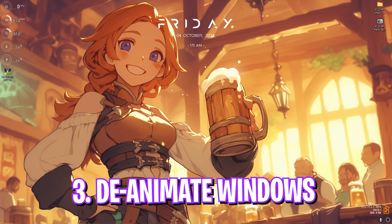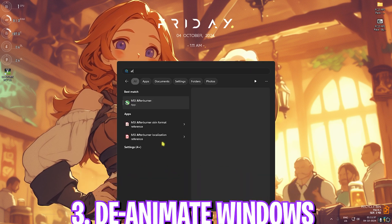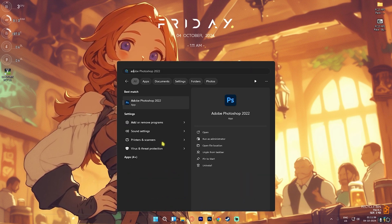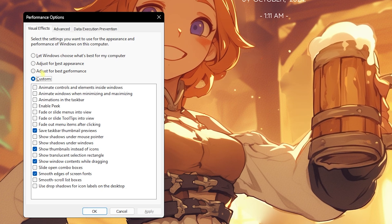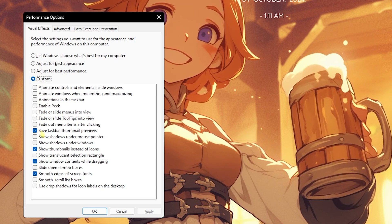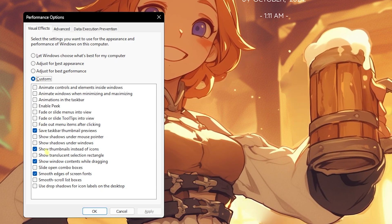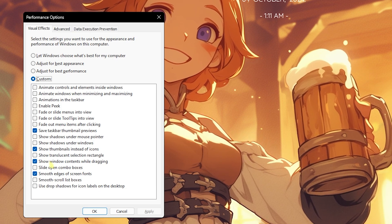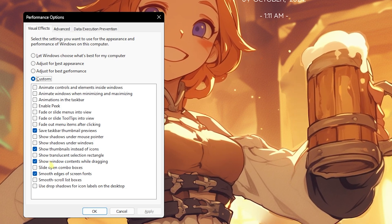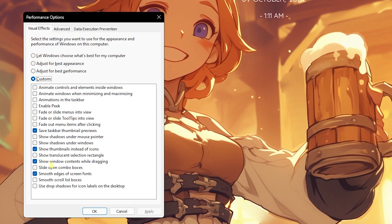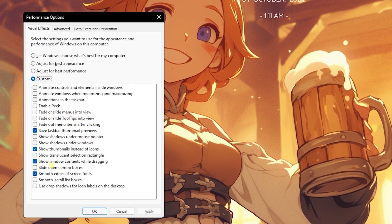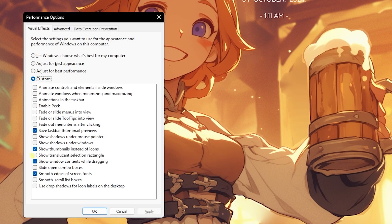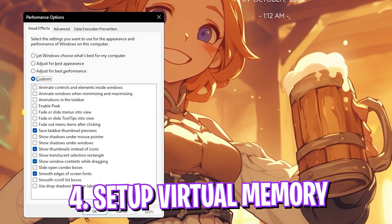Next step is de-animating Windows, and this is super simple. Search for 'Adjust the appearance and performance of Windows' on your PC. Once you're there, click on Custom and select: Save Taskbar Thumbnail Previews, Show Thumbnails Instead of Icons, Show Window Contents While Dragging, and Smooth Edges of Screen Fonts. All of them will help you disable unnecessary animations on your PC while keeping the ones that are really important.